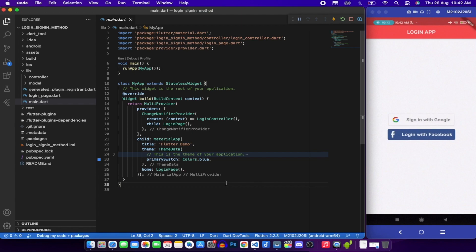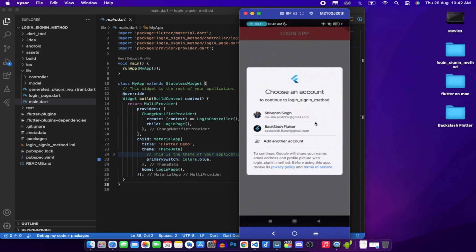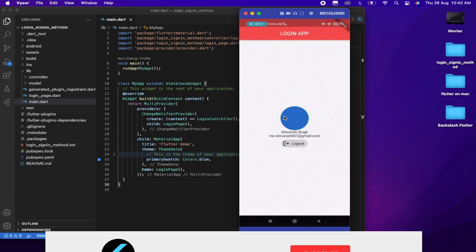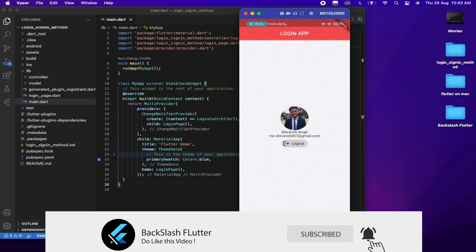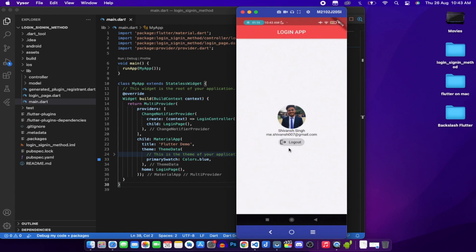Hello everyone and welcome to today's video. We will learn how to implement Google and Facebook sign-in in our application and fetch various details of the user like their name, email address, and photo. I've run the application on my device - there's a sign-in with Google option and a login with Facebook option. Clicking sign-in with Google opens a pop-up to select an account, and the app fetches the photo, name, and email address. Clicking logout redirects to the login page.